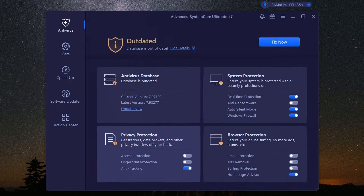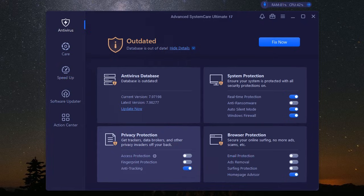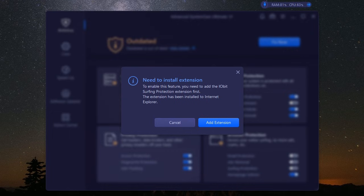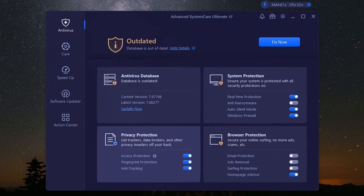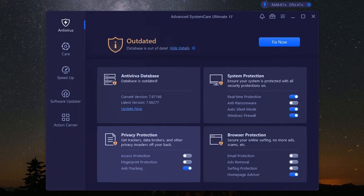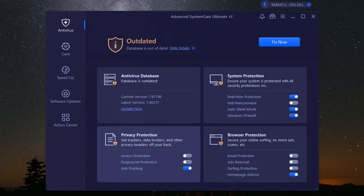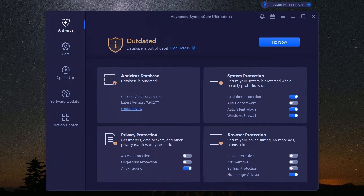This isn't just clearing your browser history. This is next-level privacy. We're talking about erasing your digital footprint like it never existed. It scrubs your browsing history, cookies, cache files, and even those pesky traces that other programs leave behind. Think of it as a digital shredder for your personal information, making sure your online activity stays private. Because in the digital age, privacy is power.